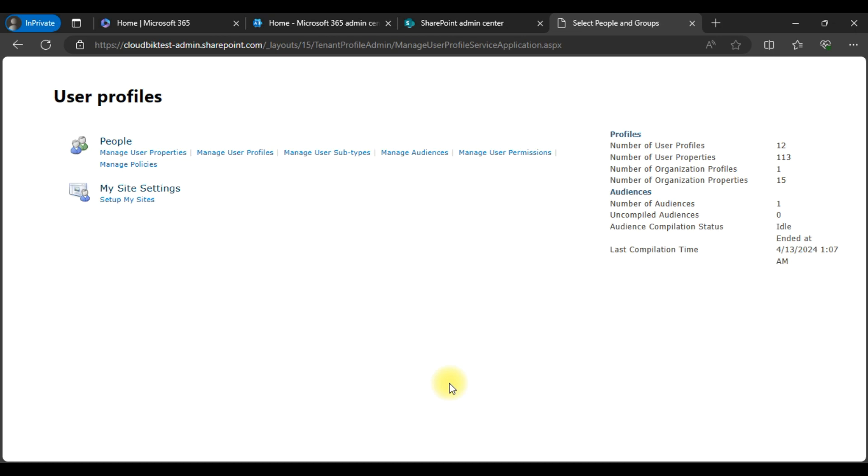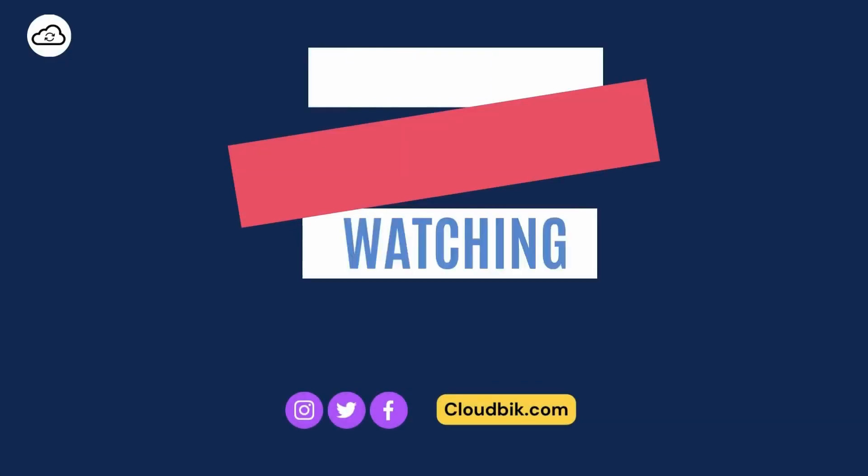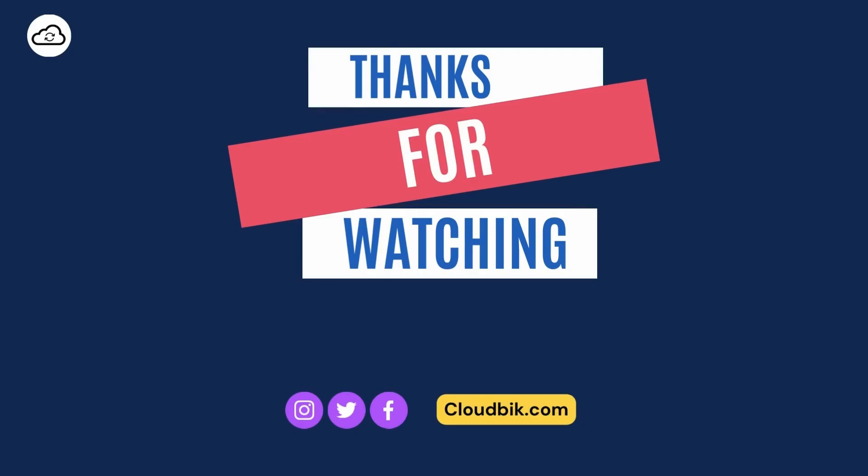If you have any queries regarding this, you can ask us in the comment section. Don't forget to like and subscribe our channel. Also follow us on other social media platforms. Social media links are in the description.